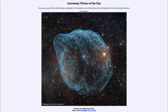Greetings and welcome to the introduction to astronomy. One of the things that I like to do in each of my introductory astronomy classes is to begin the class with the astronomy picture of the day from the NASA website, that is apod.nasa.gov/apod. Today's picture is for October 21st of 2021.